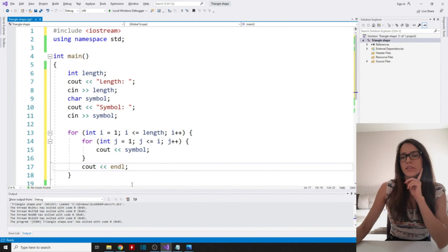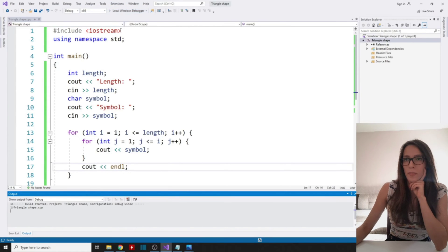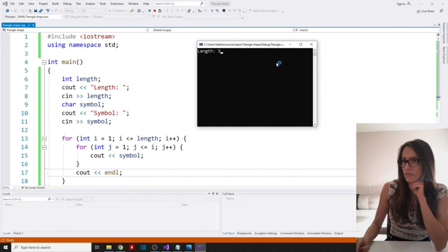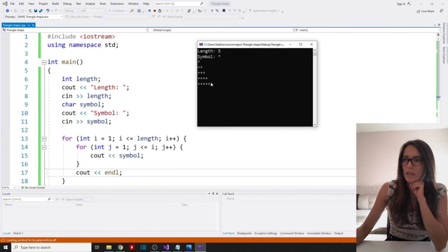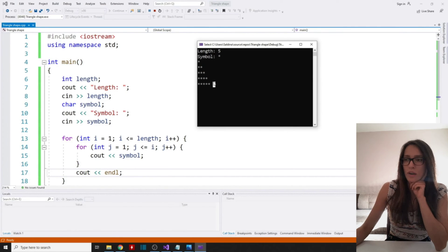Now if I run this program, it asks for length — I'll enter five — and then the symbol is the star symbol. As you can see, it has written out a triangle with a length of five of the symbols our user entered.